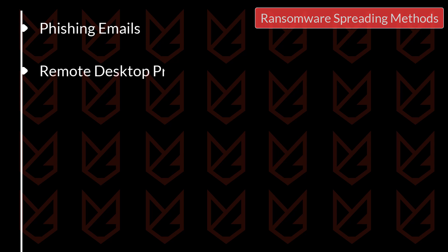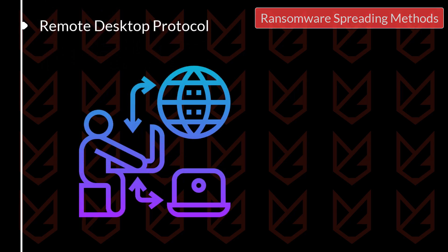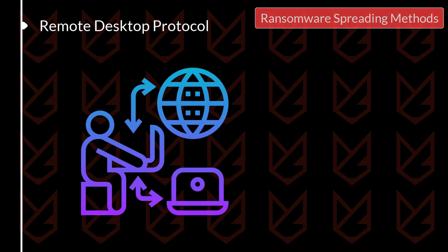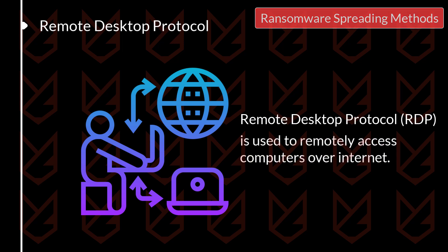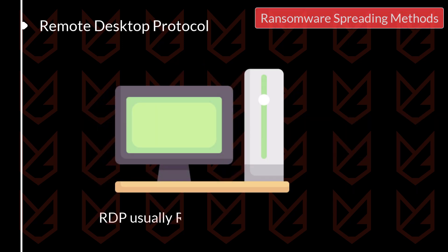Remote Desktop Protocol. Another popular spreading method of ransomware is using the RDP. Remote Desktop Protocol is used to access the computer remotely for troubleshooting purposes. RDP usually runs over port 3389.